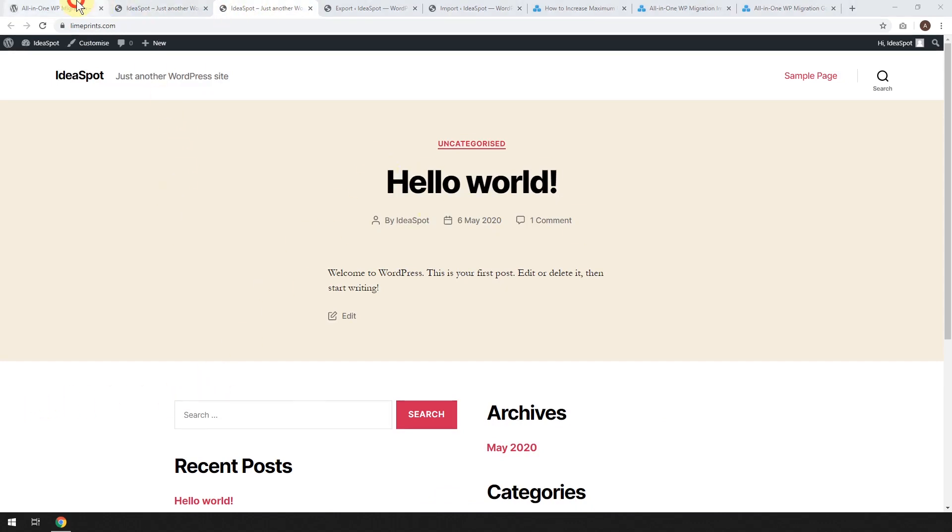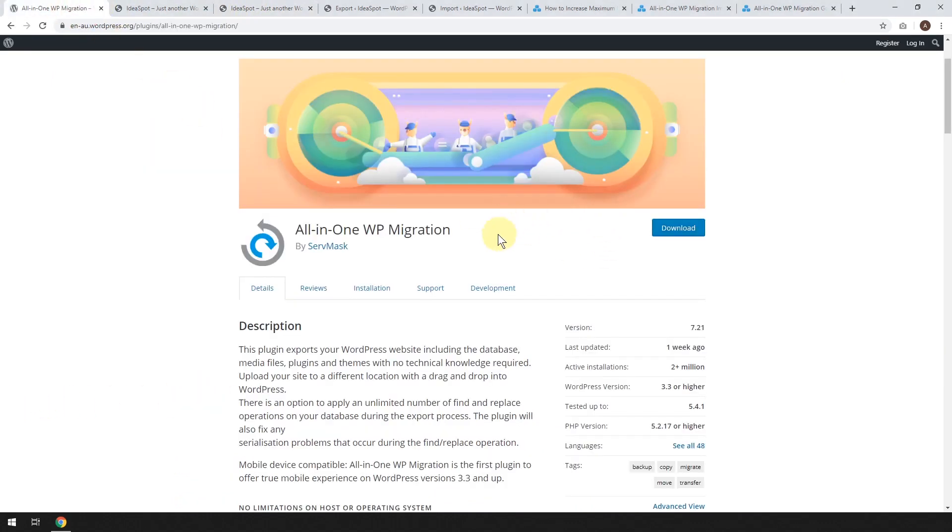Now for this, we're just going to be using the free version of All-in-One WP Migration, 2 million installs, one of the most popular WordPress plugins overall. And this is just going to be a beginner level tutorial. So if this sounds interesting, keep watching.